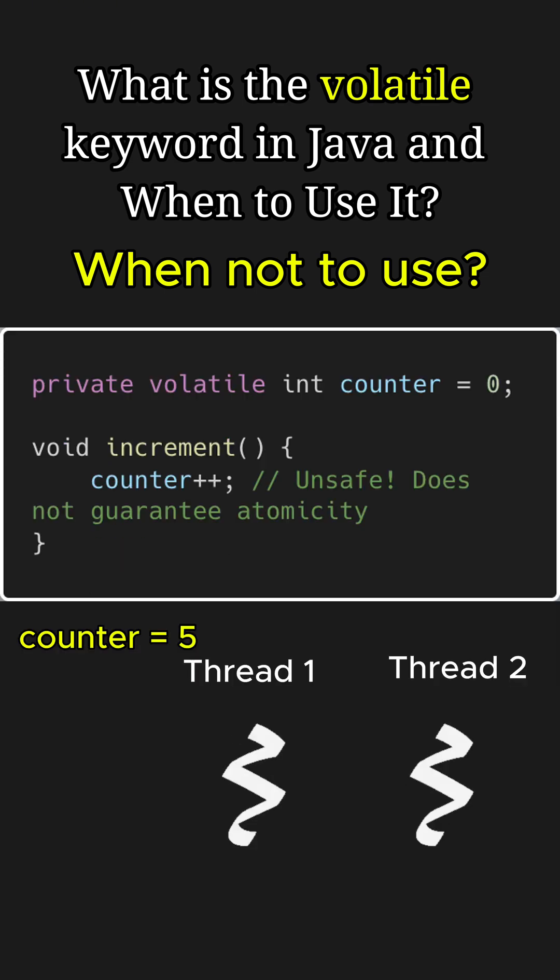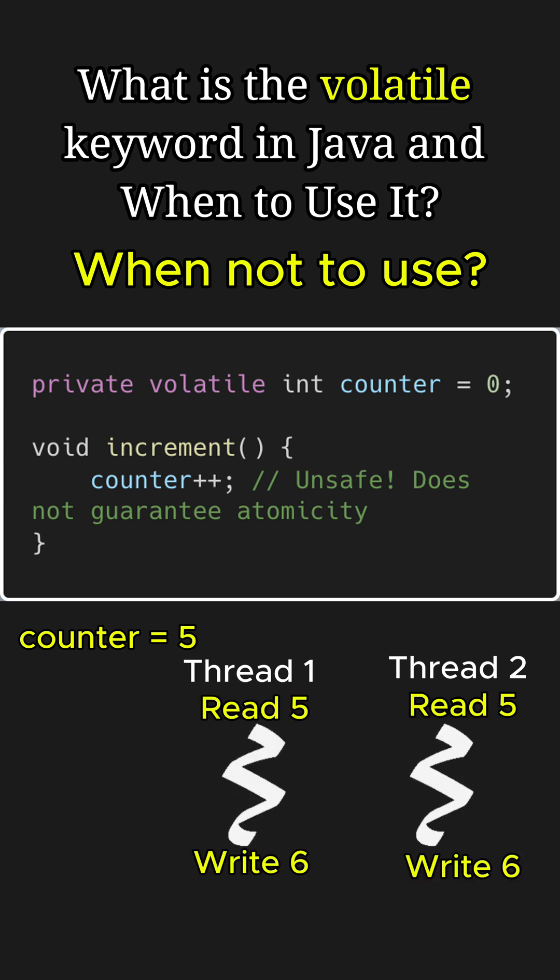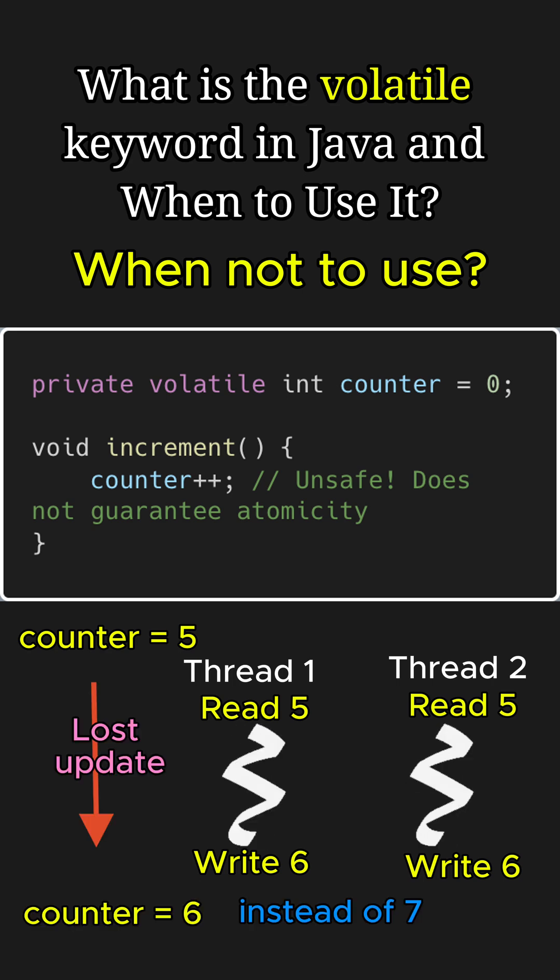Suppose thread1 and thread2 try to increment the counter simultaneously, which currently has value equal to 5. Before updating the counter, both threads will read the value 5, thanks to the volatile keyword. Now both threads will update the counter independently to 6 and write it back, overriding each other's changes.